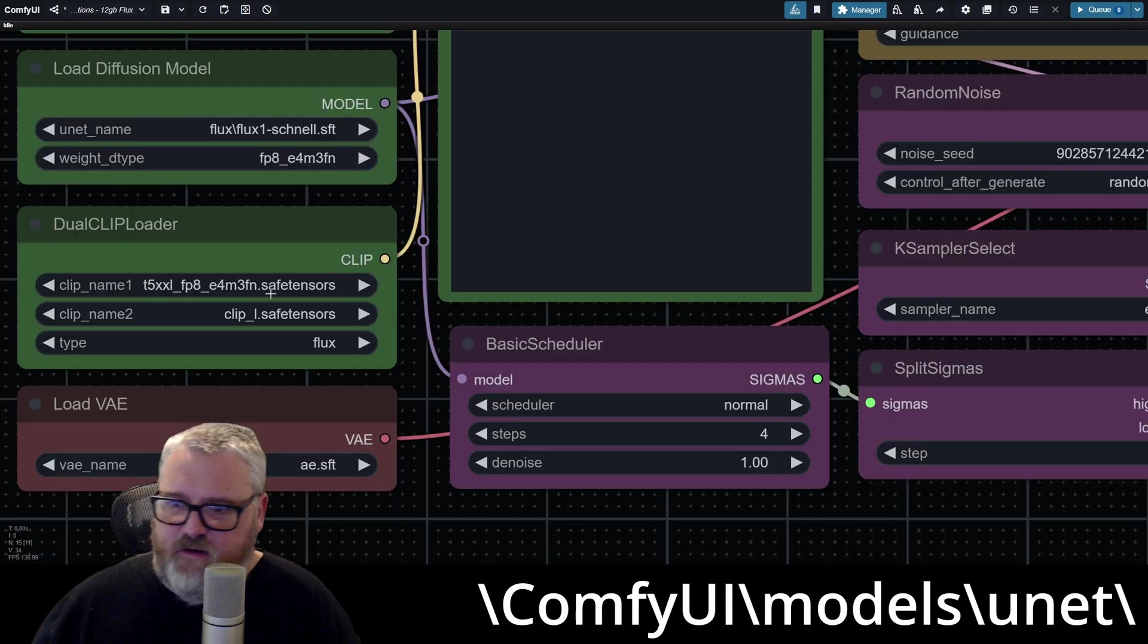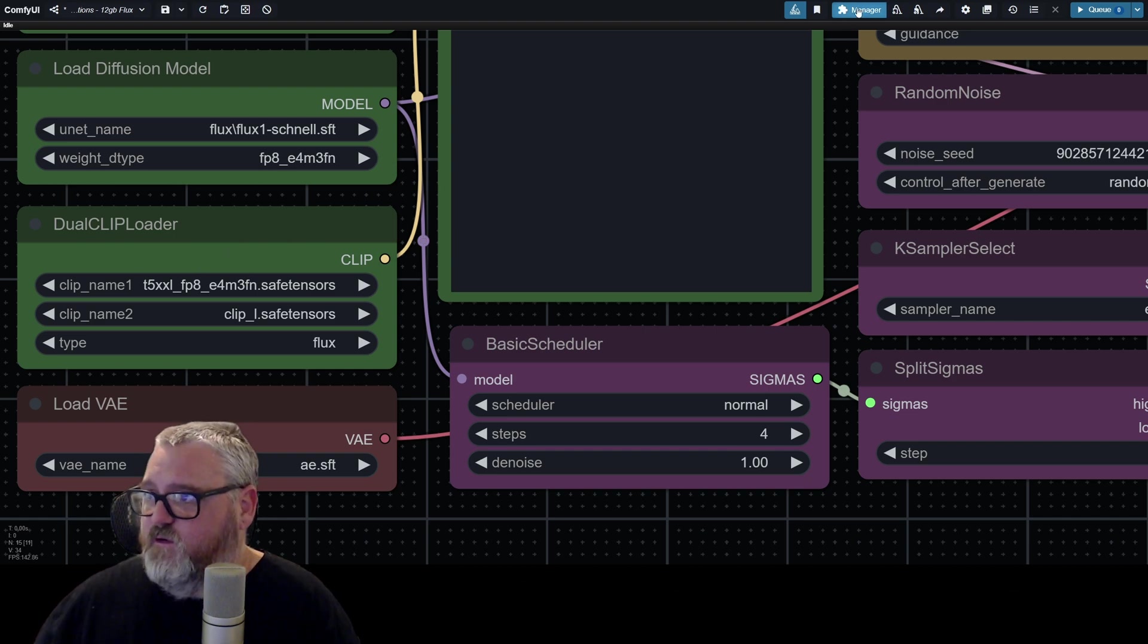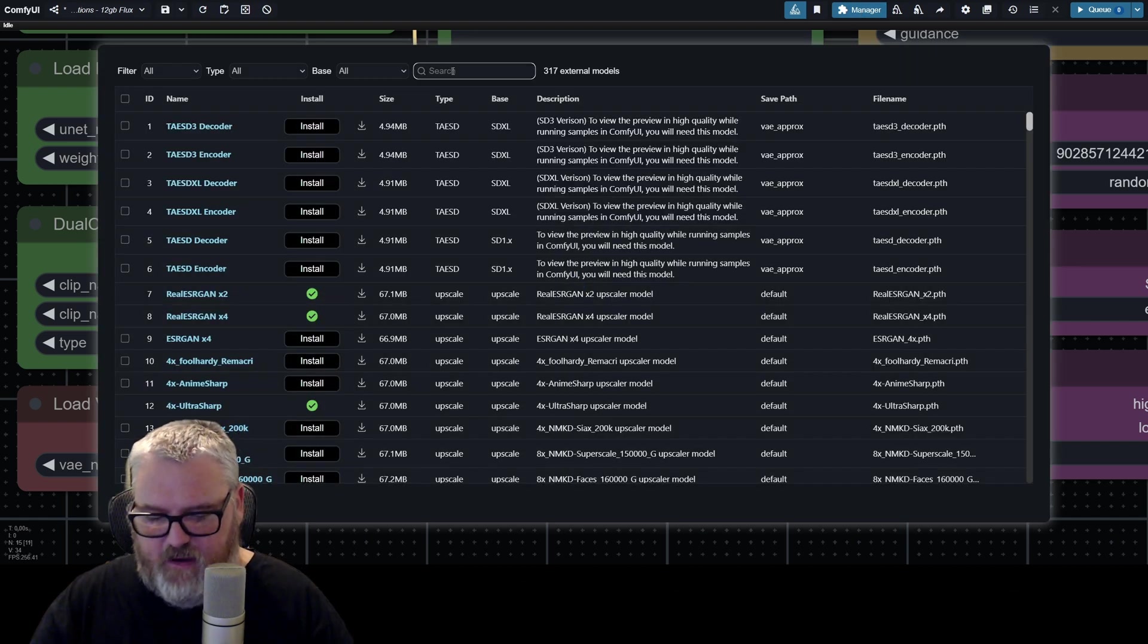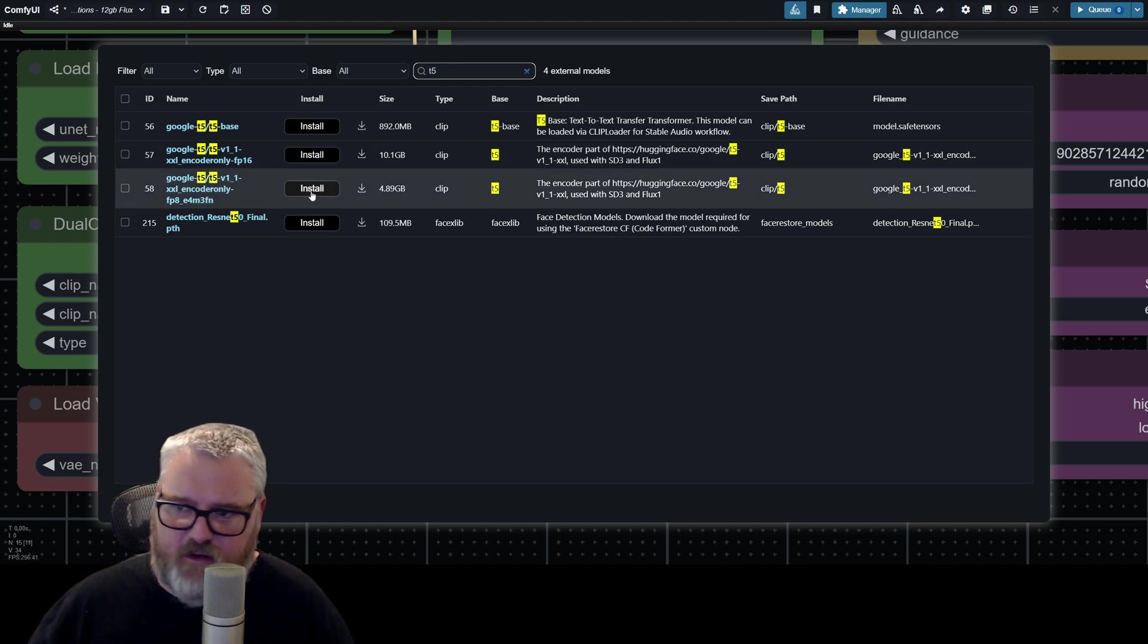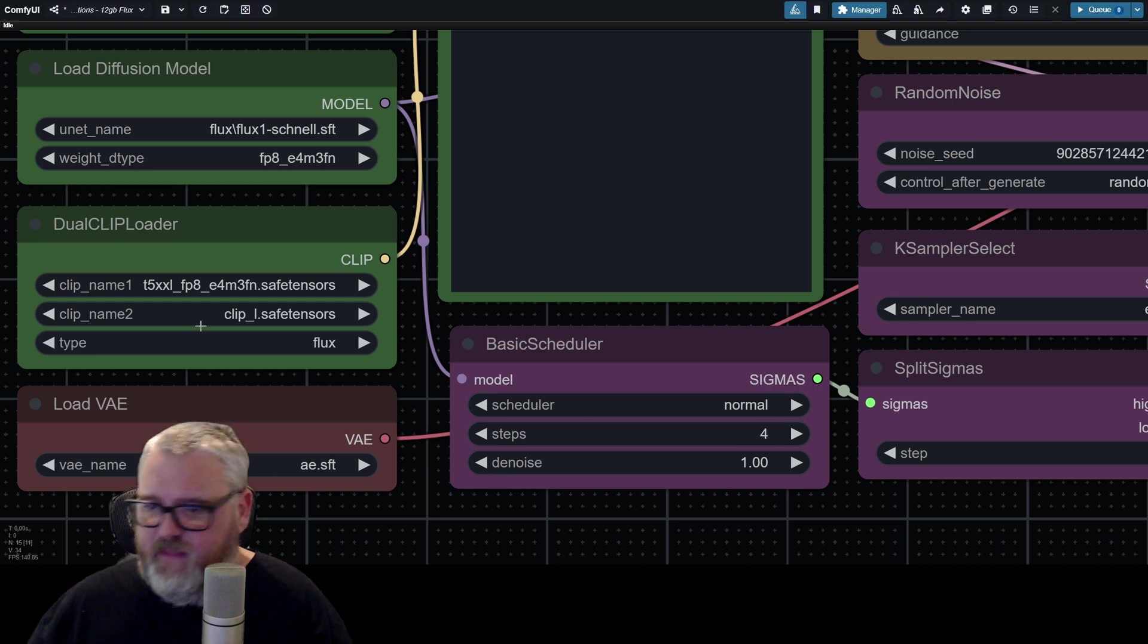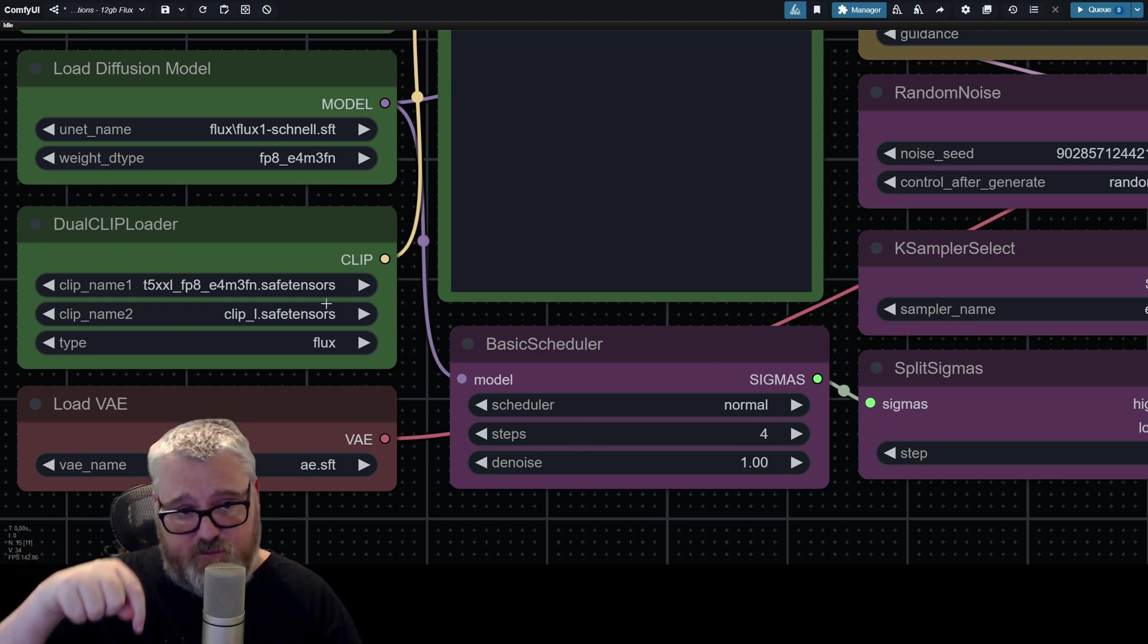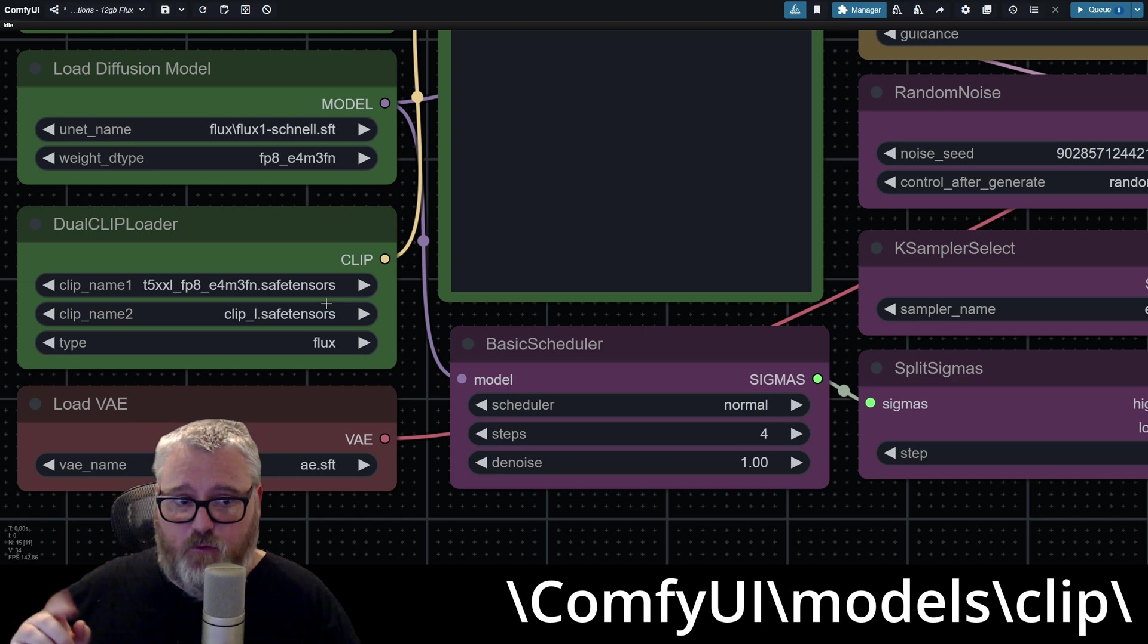In order to download the clip stuff, you just go into your manager and go to model manager and type T5. And this is the one you want, the T5XXL. So download that one there. Download that, wait for it to finish, and then go and download the clip L file that's in the description below. That is also going to go in the clip folder.